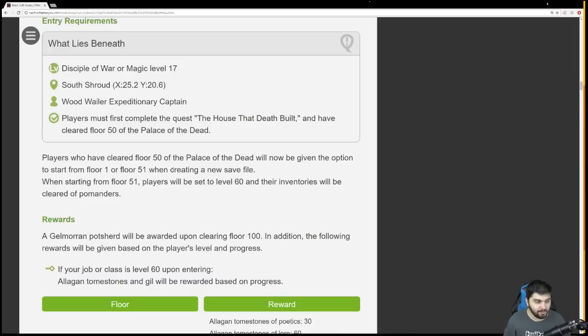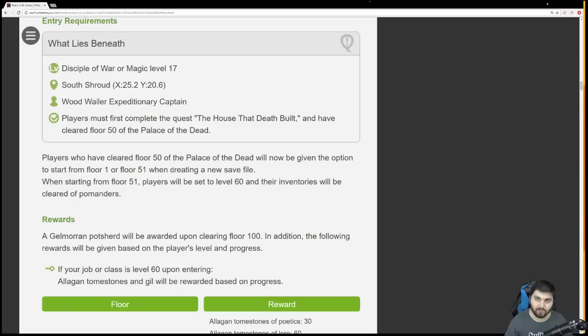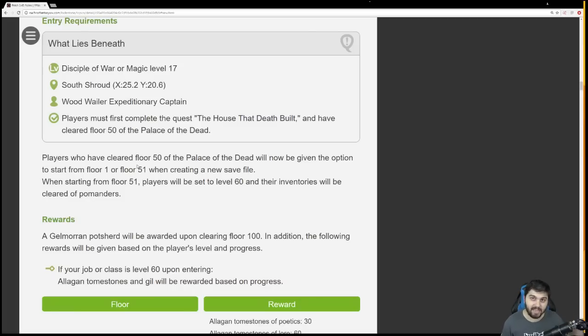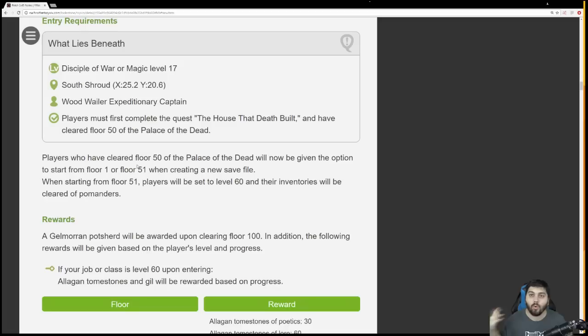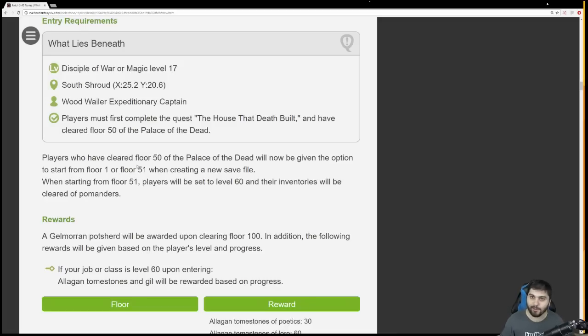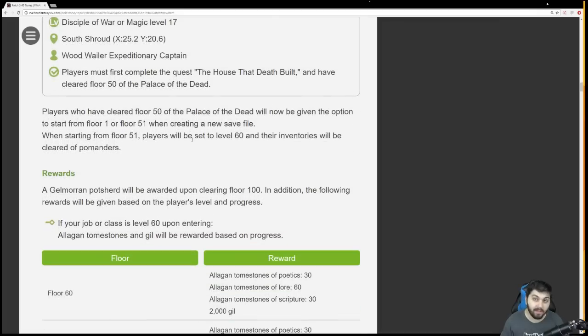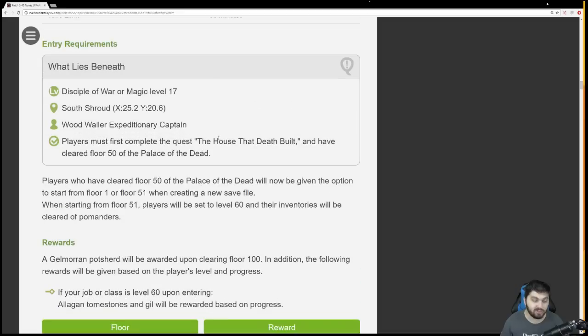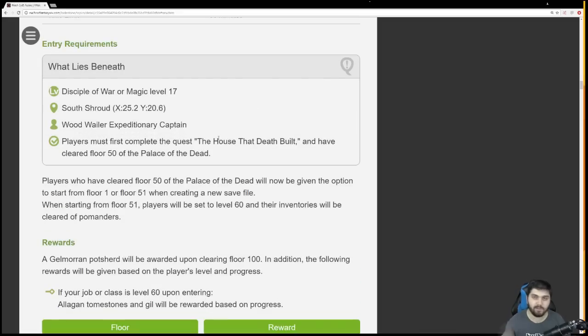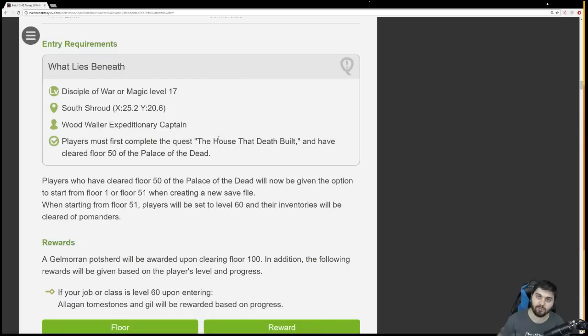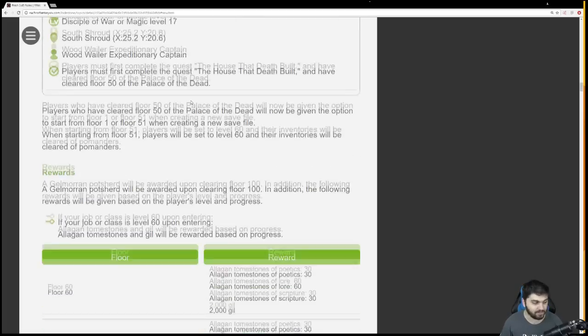You only need to have cleared floor 50 and finish the quest. Then, you'll be given the option to start your new saves from floor 1 or floor 51. So no, you don't have to do 1 to 50 again tomorrow. As long as you've completed it once and accept this quest, you'll be able to start right from floor 51. You'll also automatically be set to level 60 when you enter floor 51, regardless of what level you're queuing in on. All floors 51 through 200 will take place at level 60.